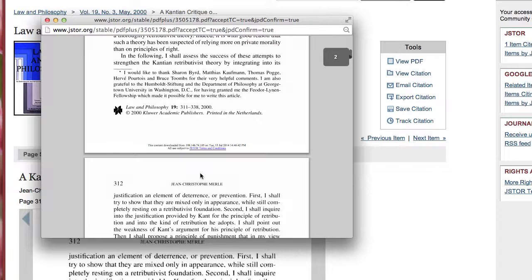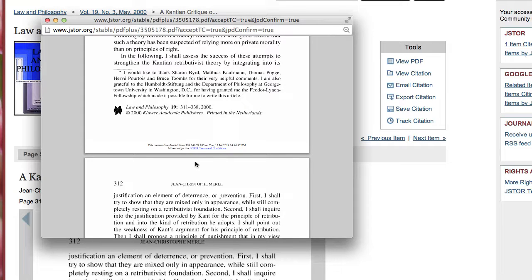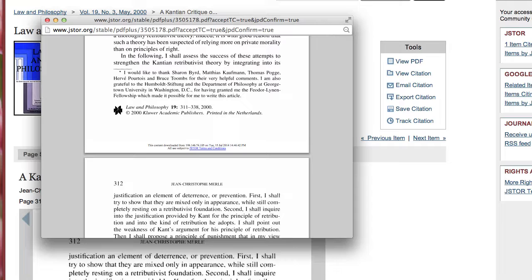If you have any questions about locating journal articles in JSTOR, please feel free to contact the library at 615-353-3555.